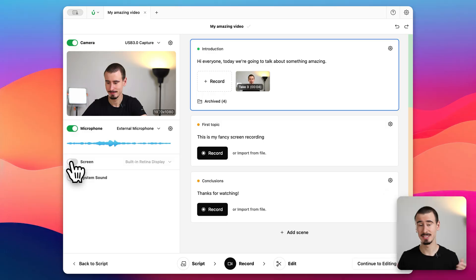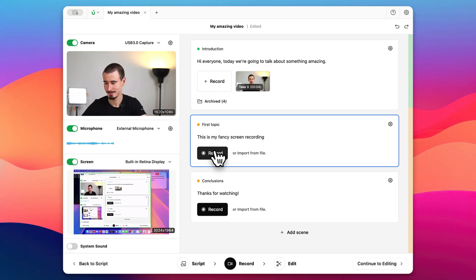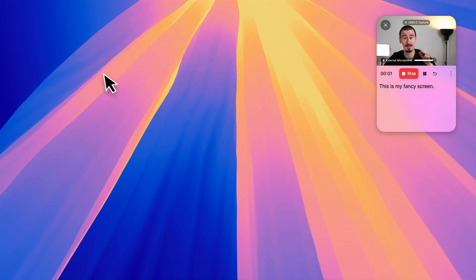Now we can record the second scene, this time selecting our screen. This is my fancy screen recording.